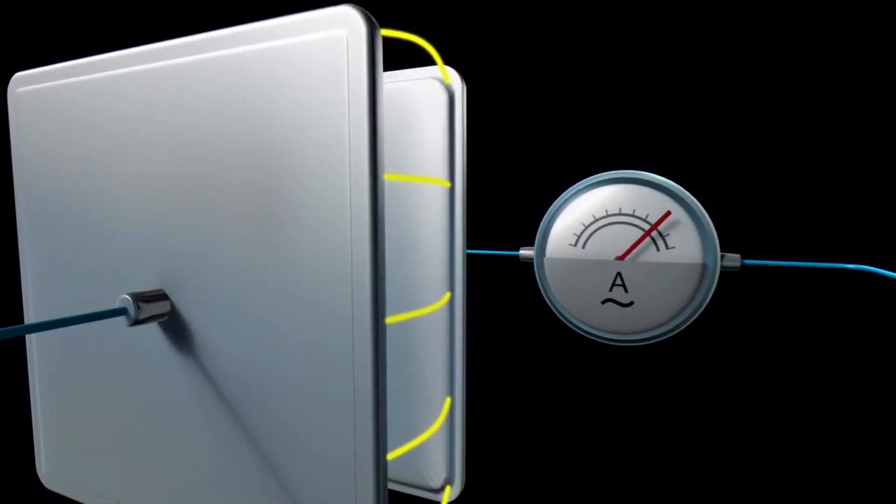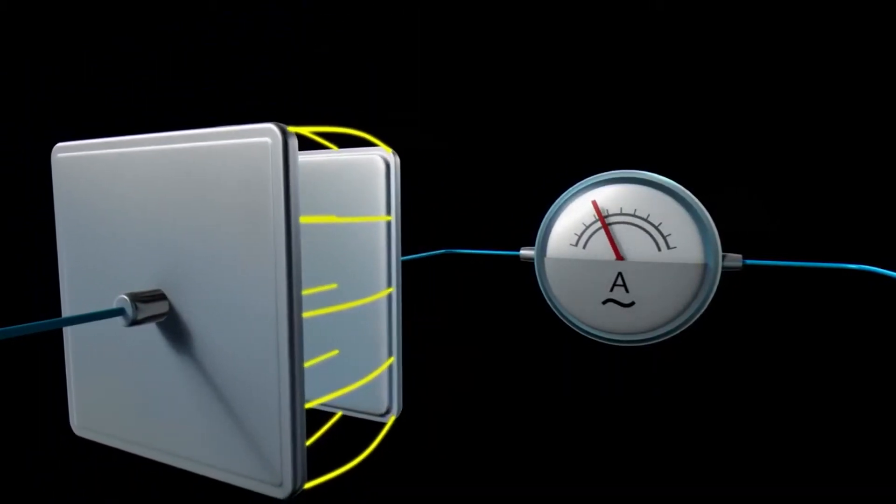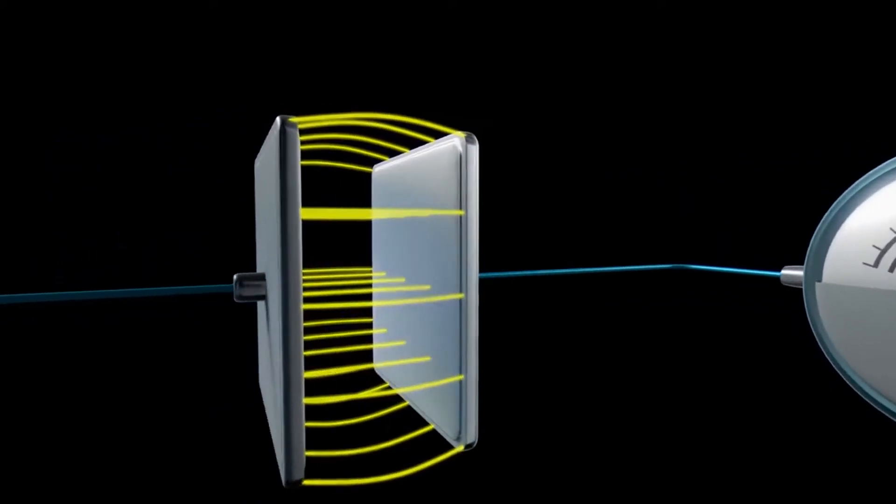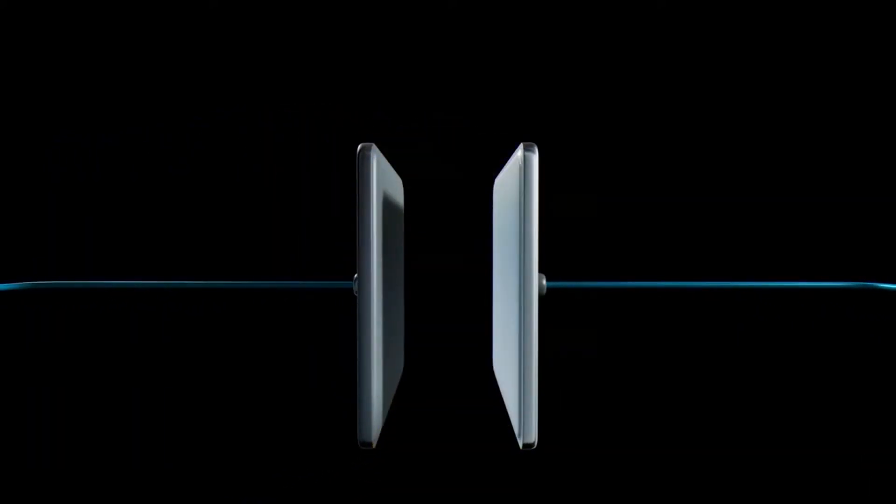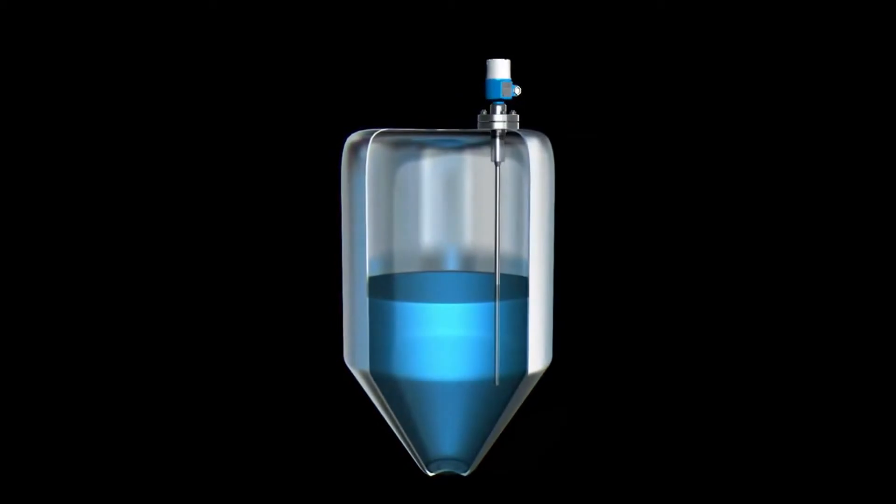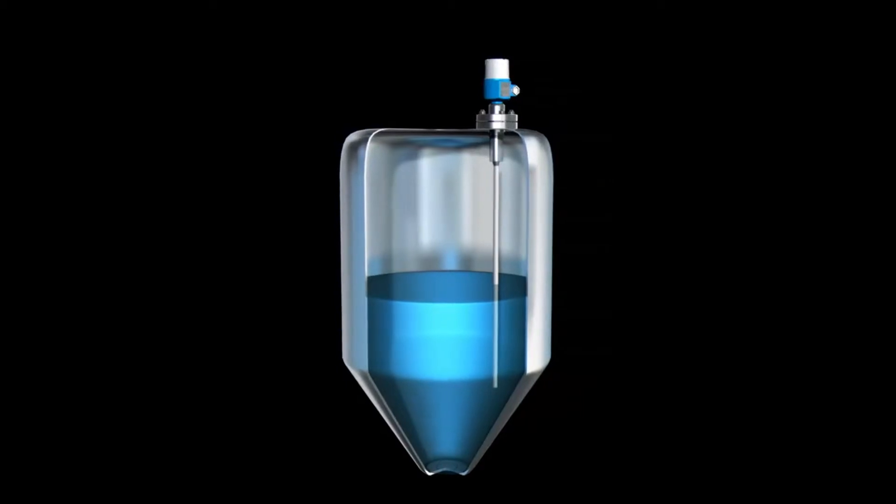These characteristics of a capacitor constitute the basis of the measuring principle of capacitive level measurement. The electrically conductive tank wall and a probe inside the tank form a capacitor, the capacity changes of which are used to determine the level.